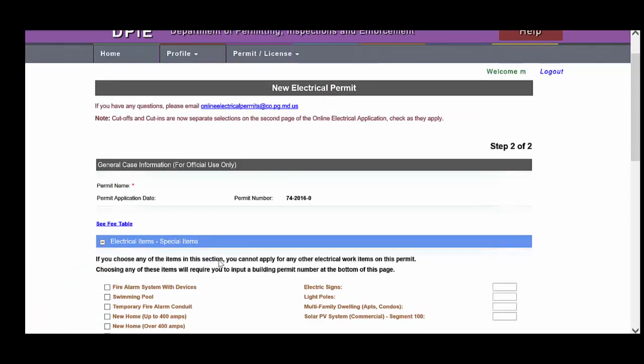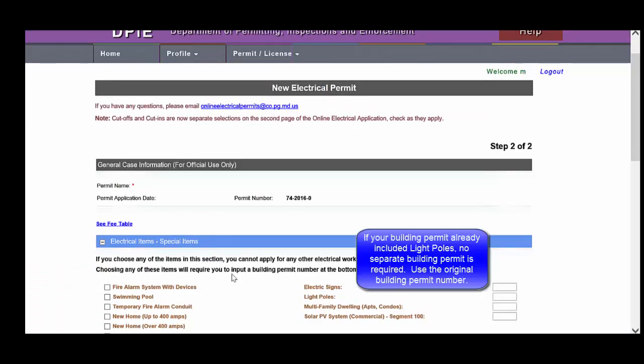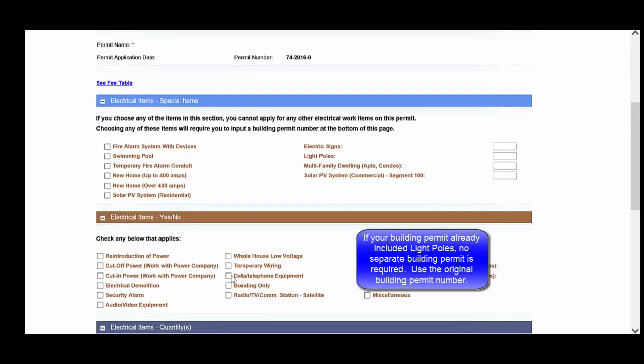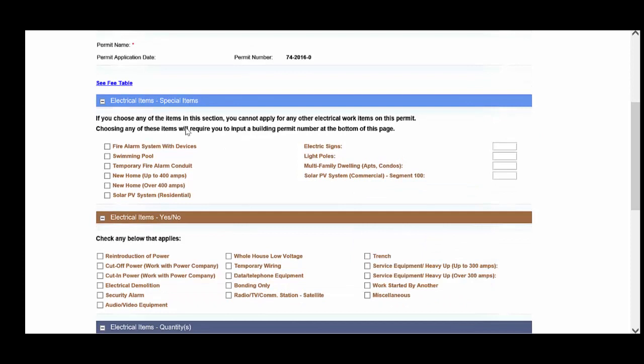On step two, this is where you will itemize all of the different work items that you'll be completing for this job. Under electrical items, you will see the special items section. And in this section, all of these items require a building permit.